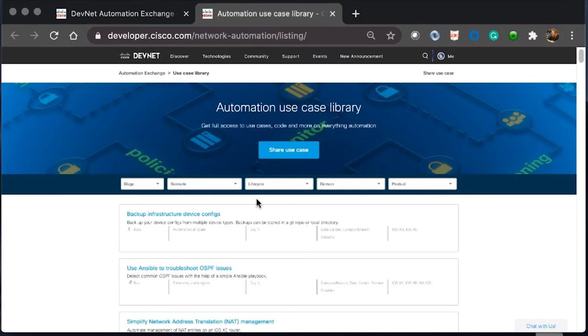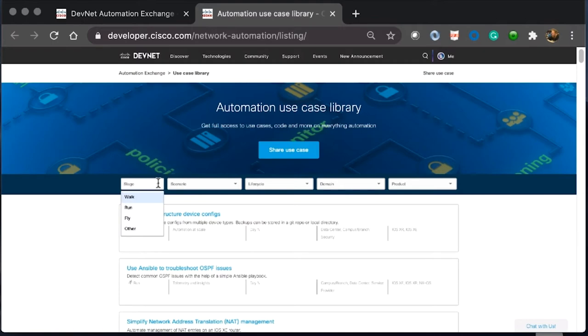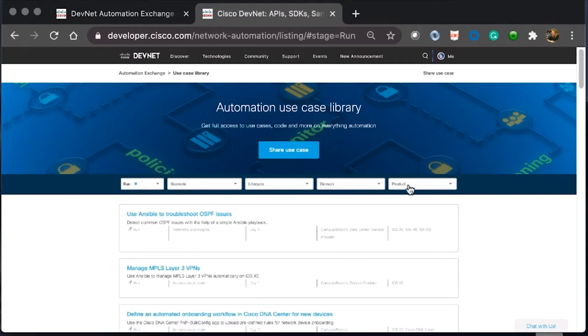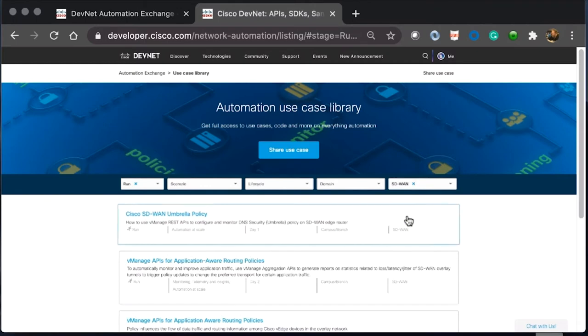Once we click on this, it opens up a secondary tab for us and we're able to set our defined variables to find the use case that we want to help solve our issue. In this example, I'm going to select run. And in the far right hand side under products, I'm going to select SD-WAN.